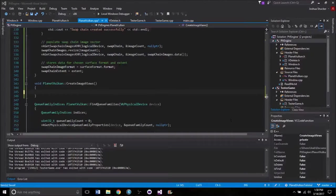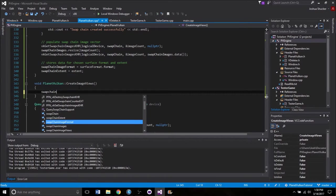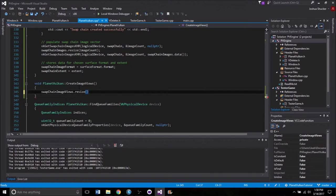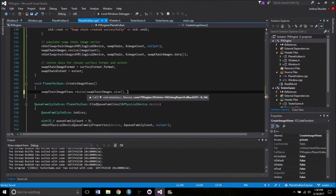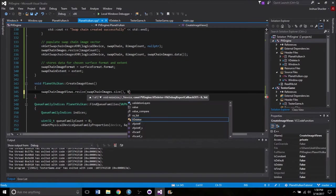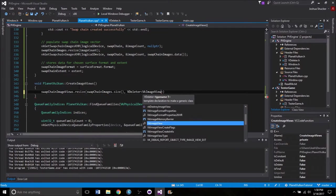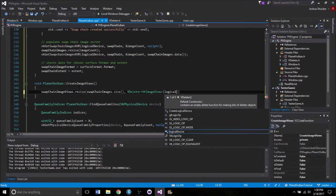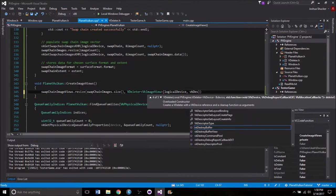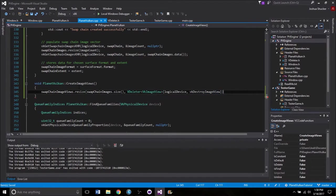Before we do anything, we want to make sure the swapChainImageViews vector is the same size as the swapChainImages because they all need to be associated. So swapChainImageViews.resize() to swapChainImages.size(). We also need to declare each element with a proper delete function — VDeleter of VkImageView — passing in the logical device and vkDestroyImageView. So it's going to run through, resize everything so we have the proper number of image views, and make sure they're declared with the correct destroy function.